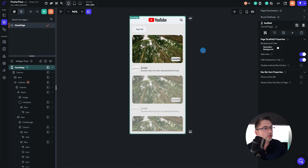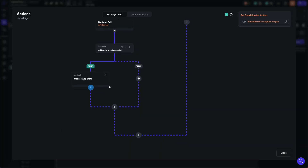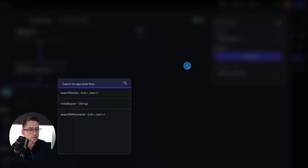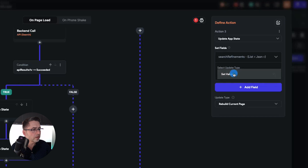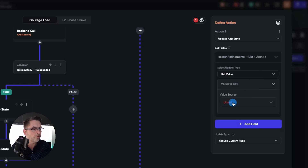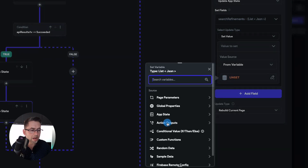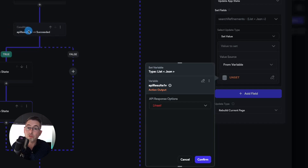With the homepage selected, we're going to choose the actions here and open up the action flow editor. As you remember, this is the API result of the response that comes back from our API call, and this is where we update the list view. We're now going to add another action — we're going to say 'add action', and on the right hand side we're going to say 'update app state'. We're going to add the field and choose 'search refinements'. We're going to click on search refinements, go to select update data type, say 'set value'. For the value source, we're going to say 'from variable', choose 'unset', and this time choose the action output — 'action outputs', and then 'API results', which is the API result we got here.